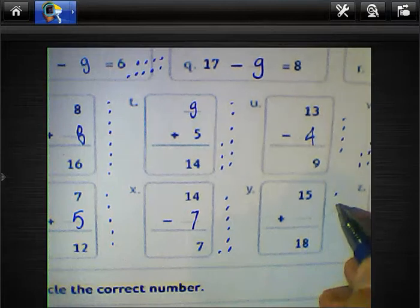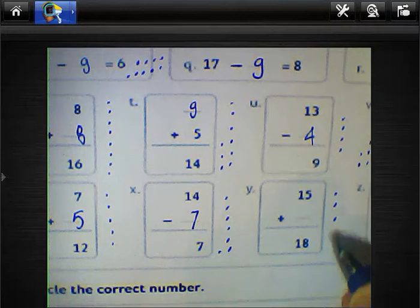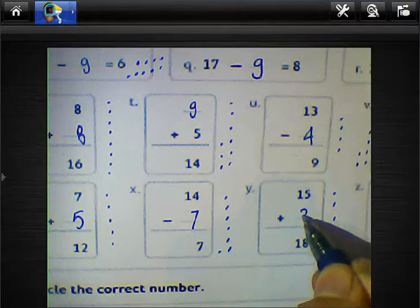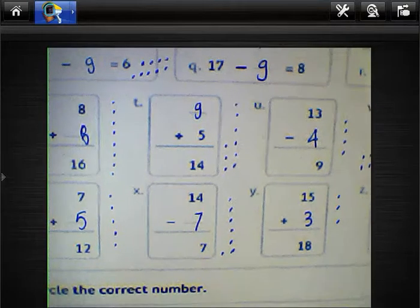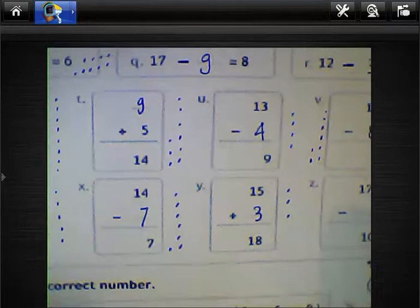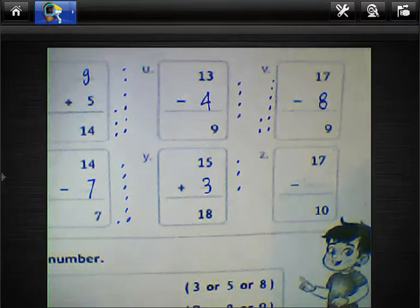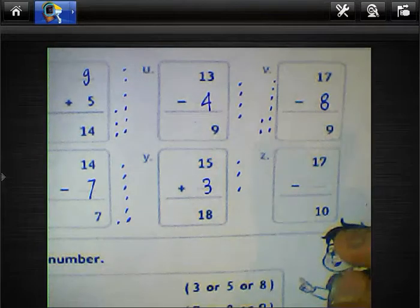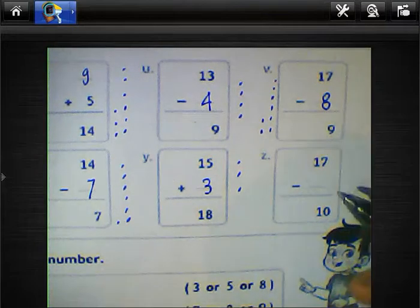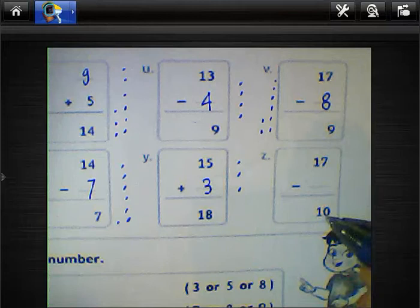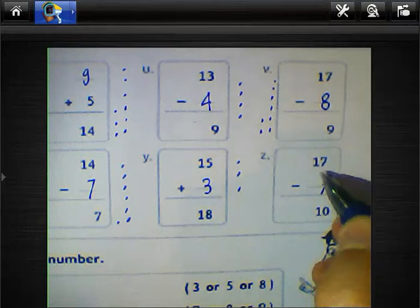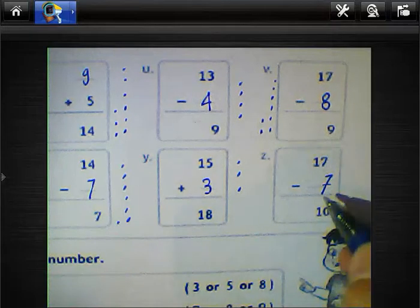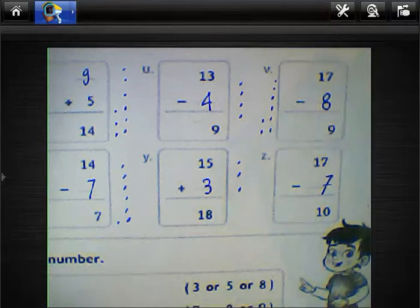Count just after 15 — 16, 17, 18 — so we have 3 points here. And what about 17 minus 10? 7 minus 0 equals 7. 1 minus 1 is 0, so the result will be 7.